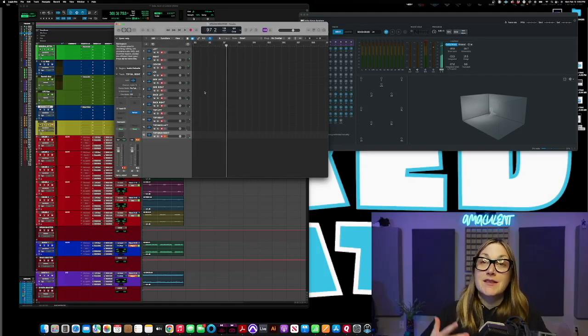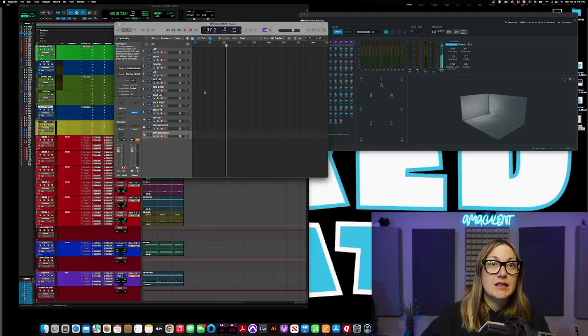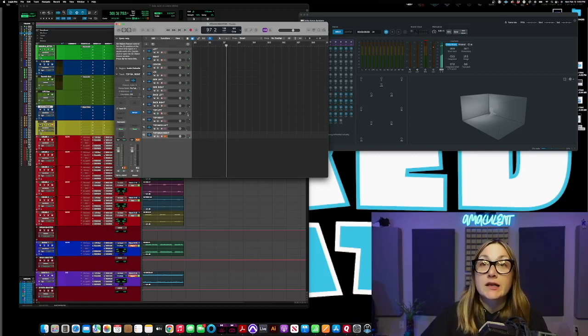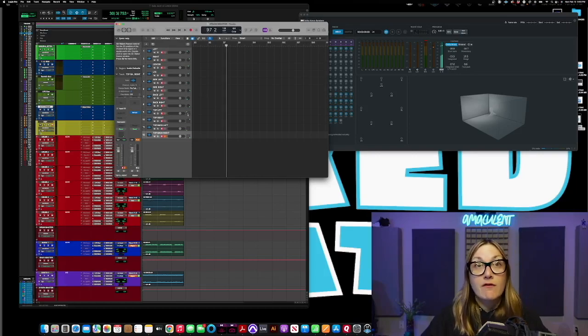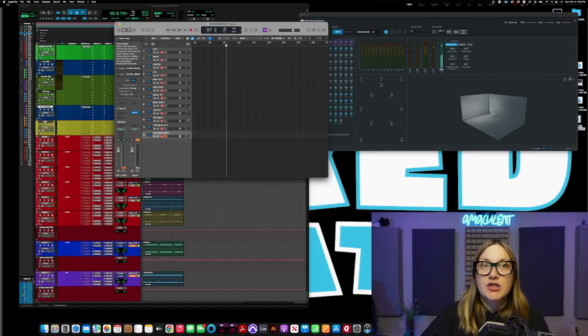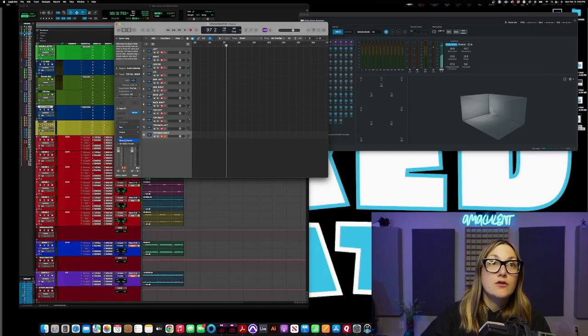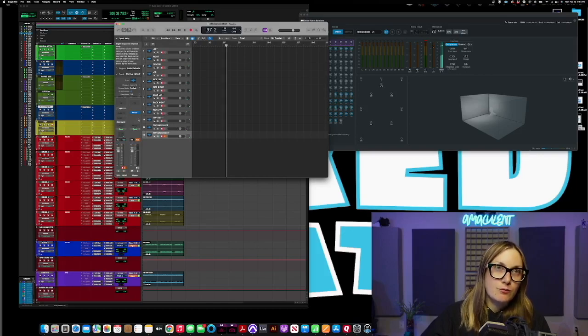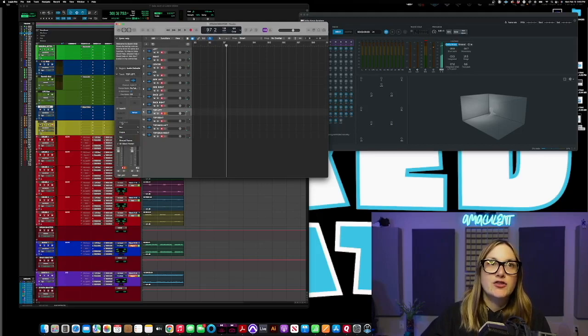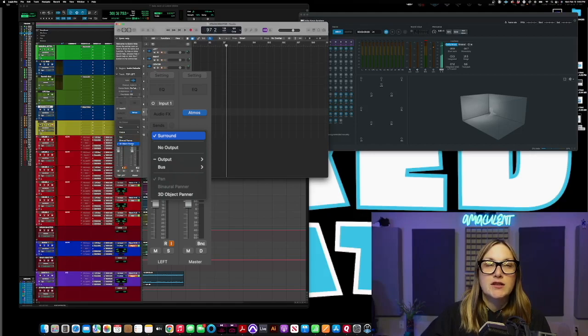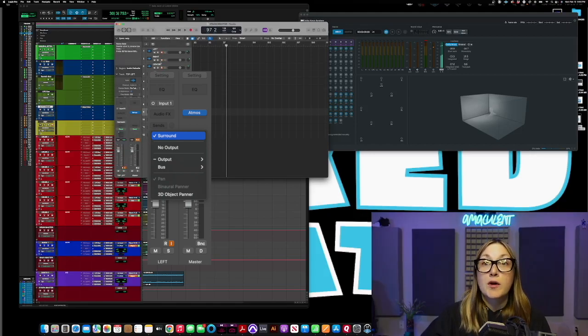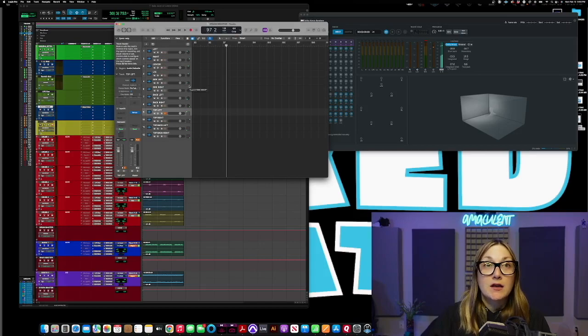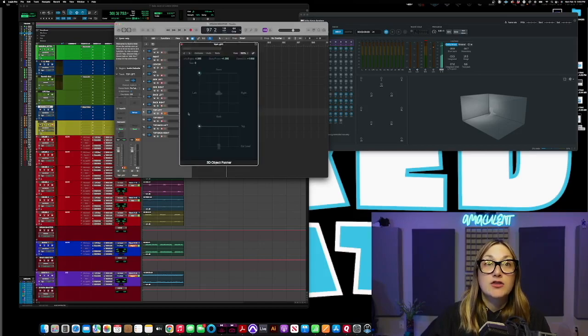But now we've got to get to the top speakers, the ones on the ceiling. How do we do that? So originally when you have this the panner will be on all of these channels and you have to switch these last four to the 3D object panner. And how you do that is what I just did right now. So I'm on the channel and I go over here and I click on surround and down at the bottom it has pan binaural panner and 3D object panner.